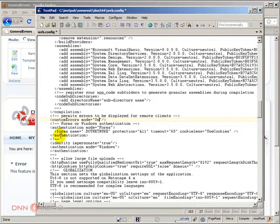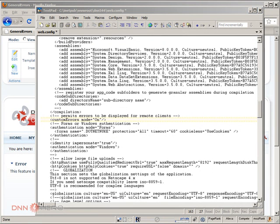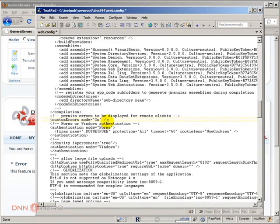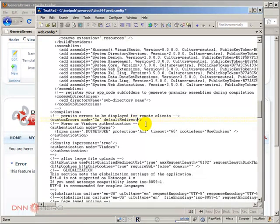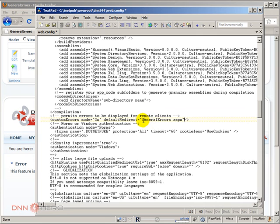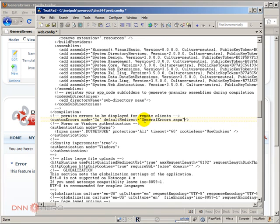And I'm gonna add another property called defaultRedirect which I'm gonna make it point to the new page that I have just created. So therefore redirect will be pointing to general errors. Anytime that we get an error it will be pointing to general errors.aspx, it will be calling this page.